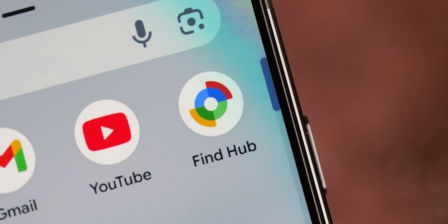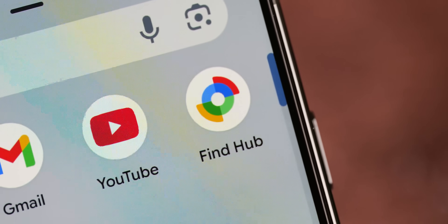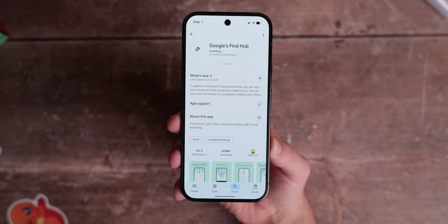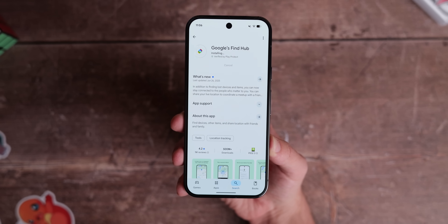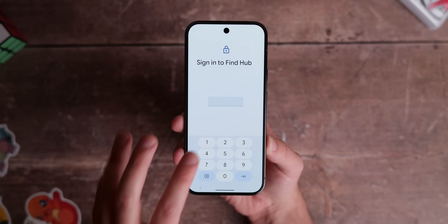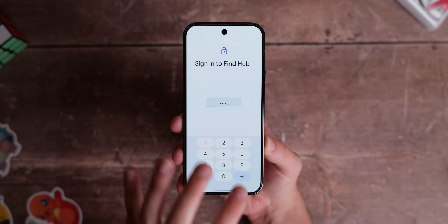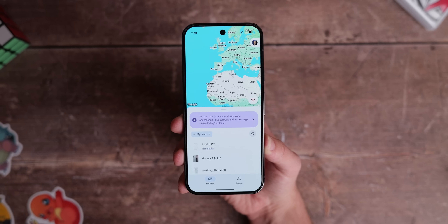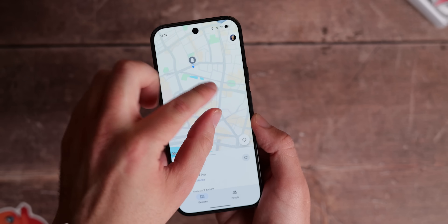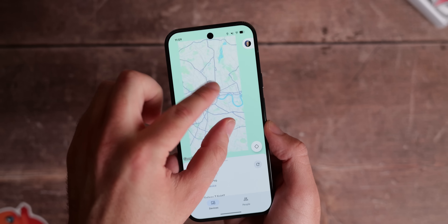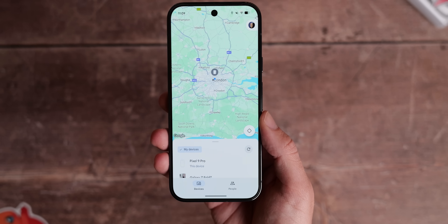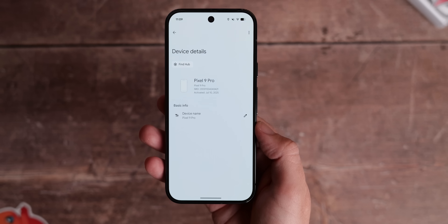Let's start with the easiest and most obvious: Find My Device, or Find Hub as it's now known. It's not set up by default on Android phones, which makes no sense to me. The whole point is to help you retrieve or locate a lost phone. Google, if you're watching, add it to the initial device setup procedure — I think a lot of people would be very happy. You'll need to manually open the Find Hub application before you're able to track the device.